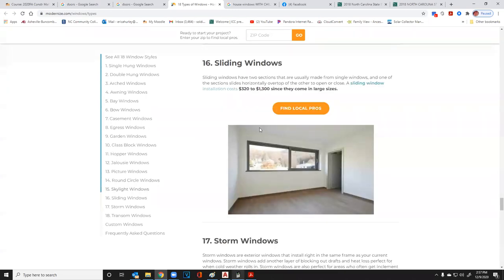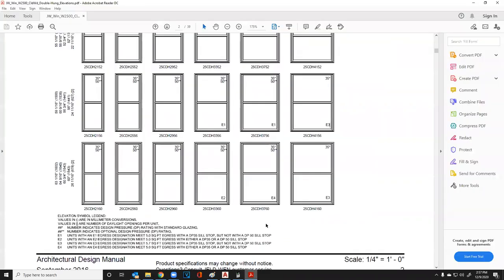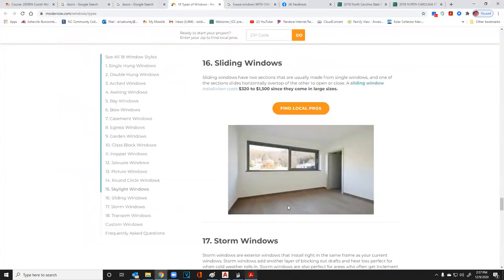Sliding windows are a great option. You can get a four-foot by four-foot sliding window that is egressible from Lowe's for around $150. An egressible window can be quite affordable, compared to the double hung windows shown earlier which run three to four hundred dollars each.